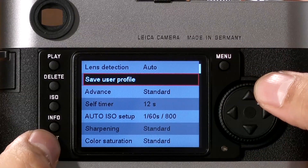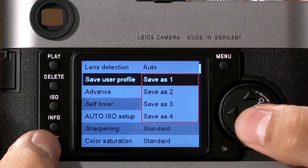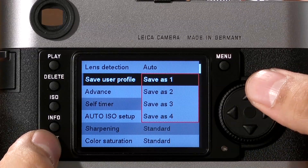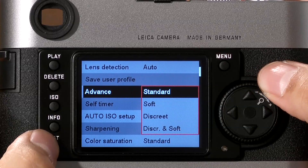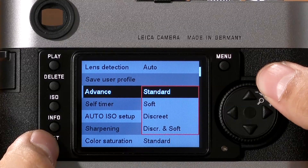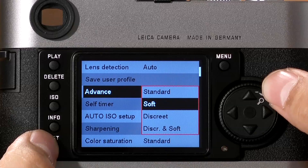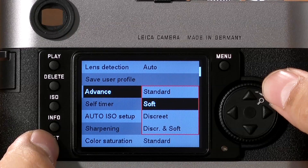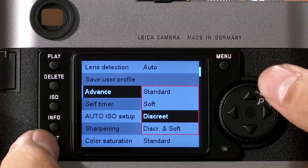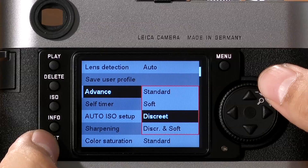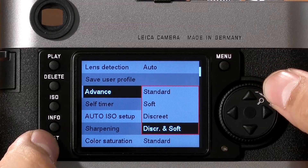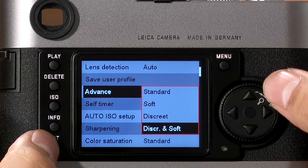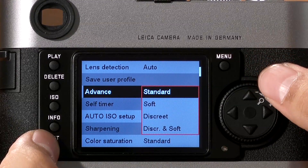The next option, Save User Profile, allows you to save up to four different user profiles to the camera's internal memory. You can quickly activate them later. Advance controls the camera's advance. In Standard, press the shutter and the camera will fire. In Soft, a half press of the shutter will fire the camera. In Discrete, when you press the shutter, the camera will not advance to the next frame until the shutter is released — great when you want to be extra quiet after you take a shot. Discrete plus Soft combines the half press release of Soft with the quick discreteness of Discrete mode.